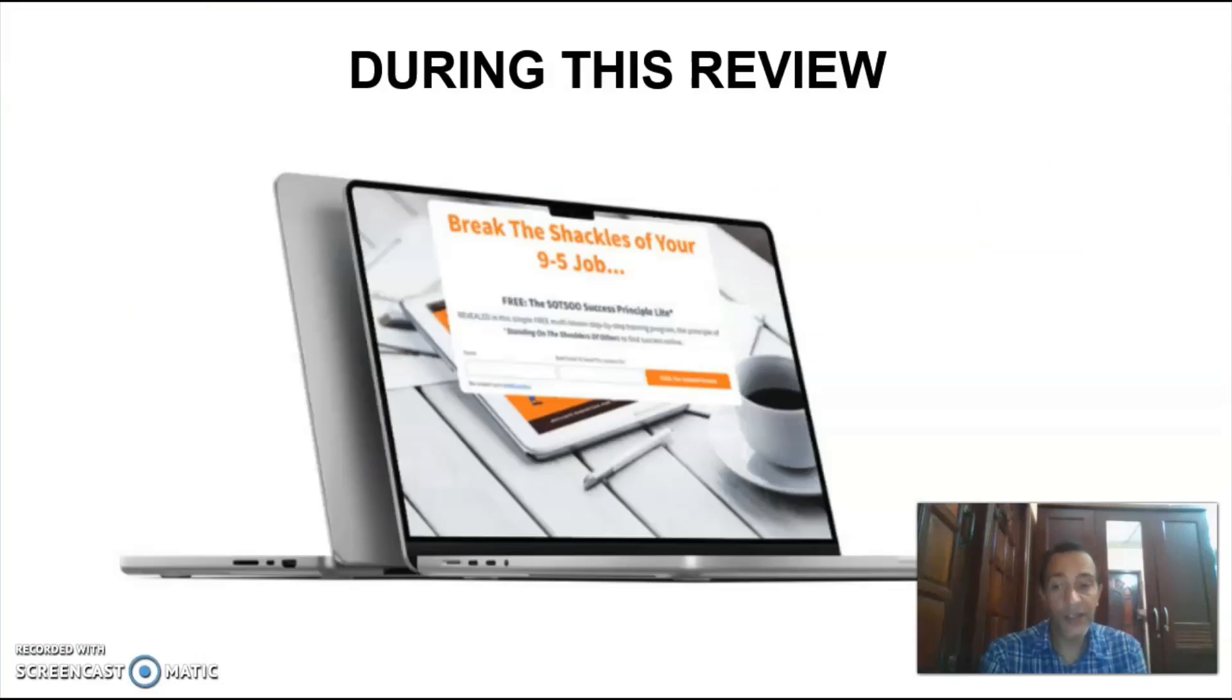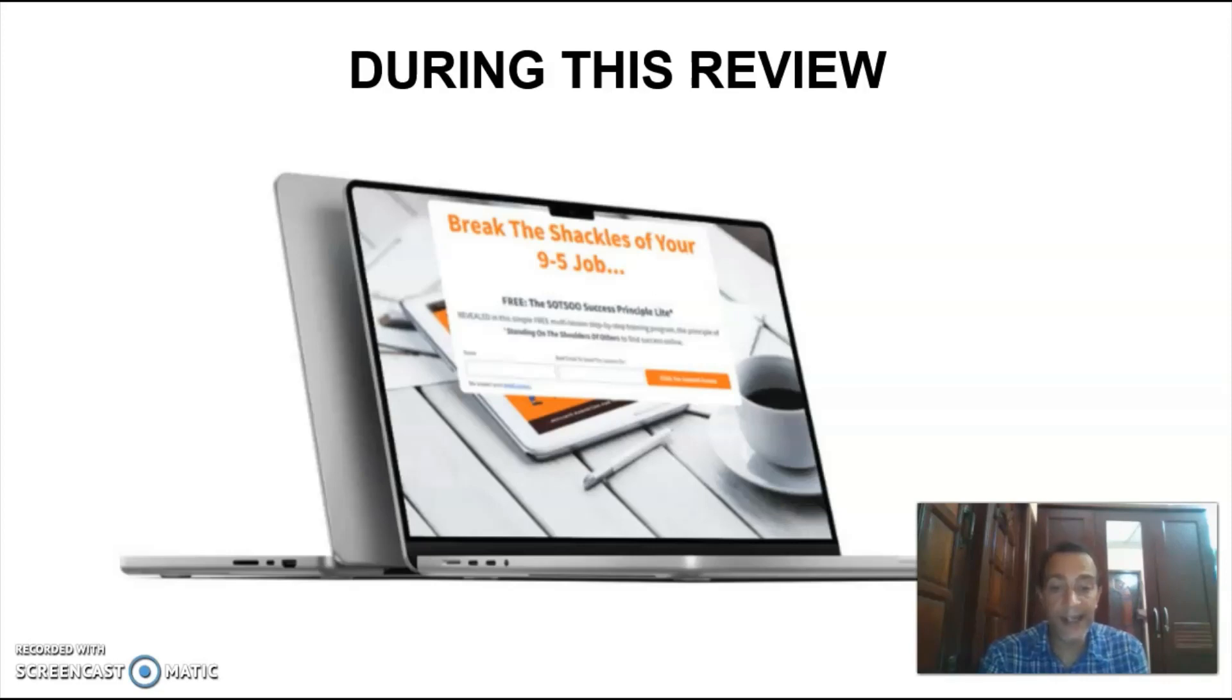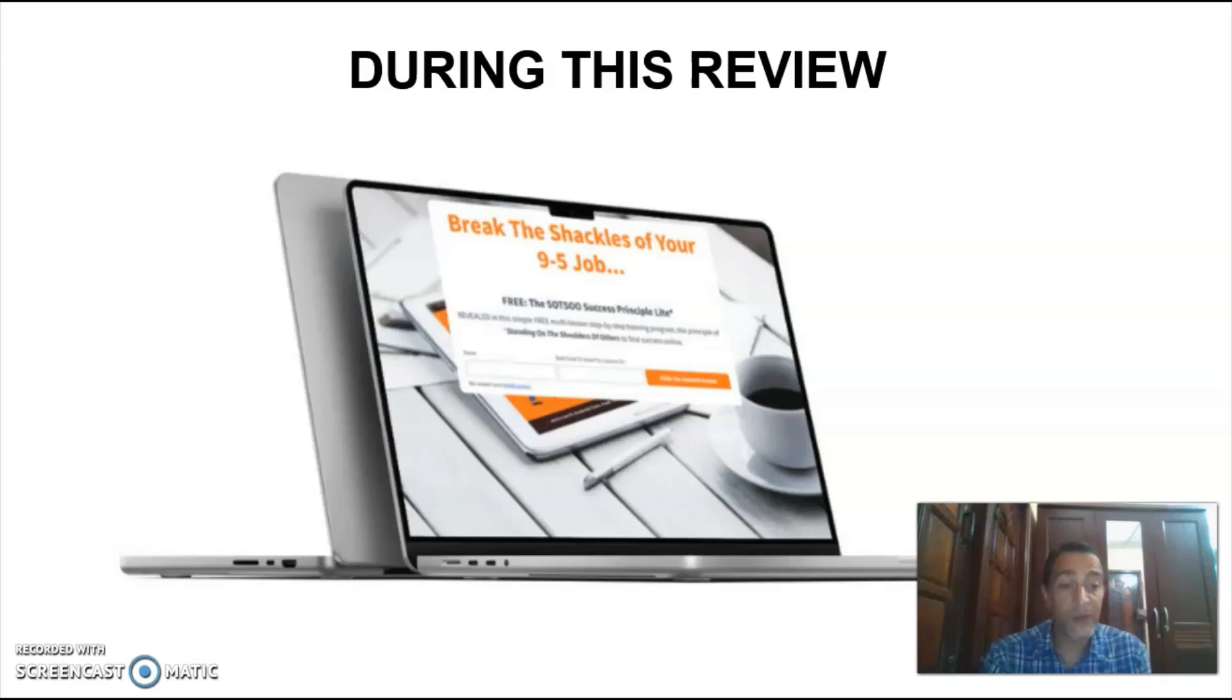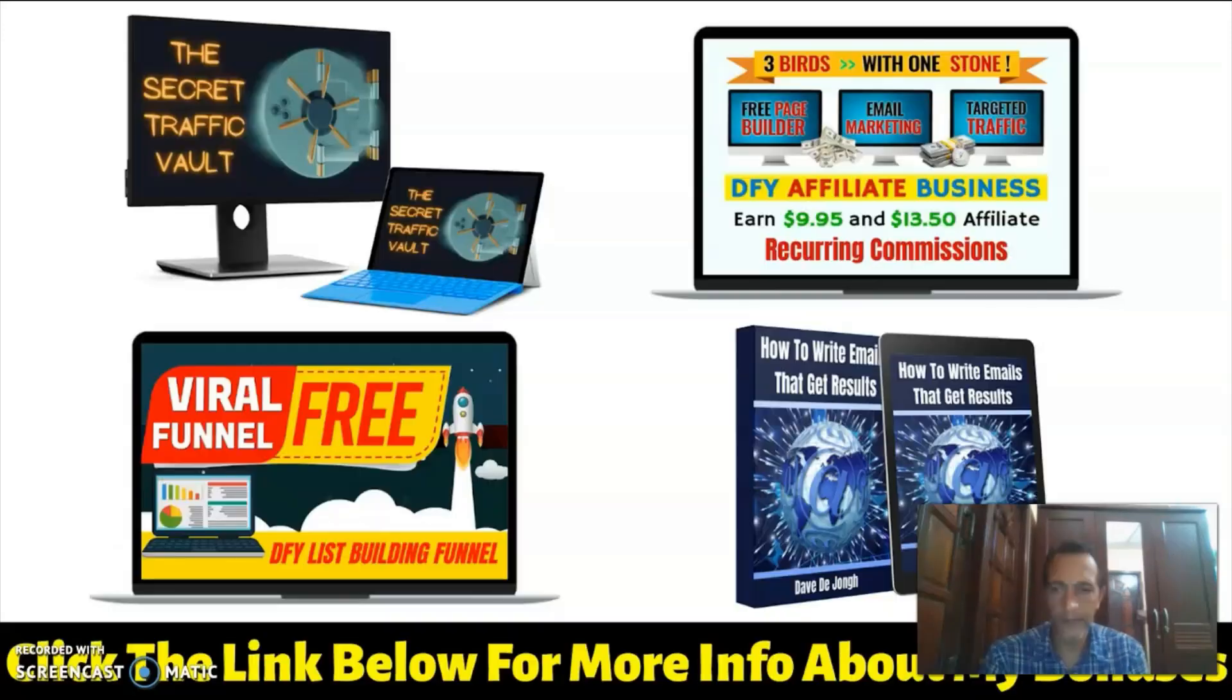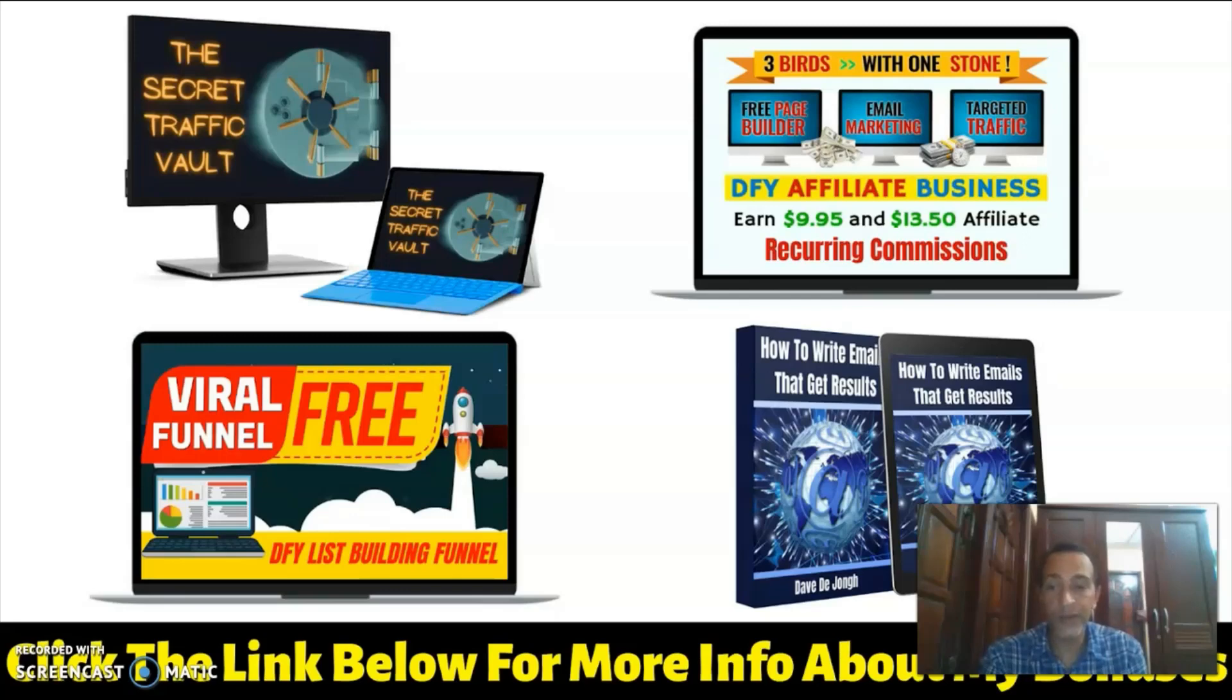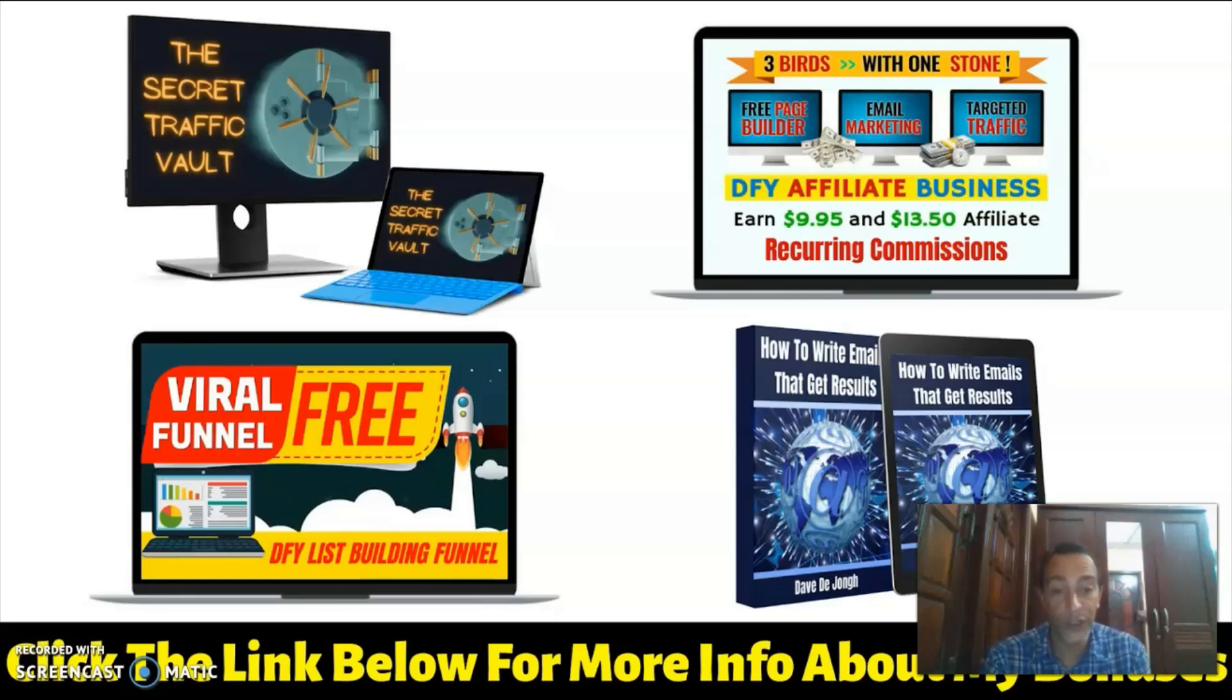As usual you'll get all the details about this product in this review including the things that I didn't like. We'll also head over to the sales page and jump into the members area, and after that we'll head over to my blog where we'll discuss the price and the upgrades. And like always I also put together an exclusive bonus package that will really help you get the most out of your done-for-you funnel.